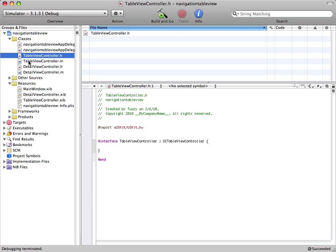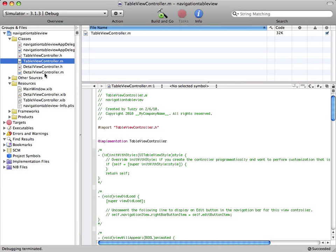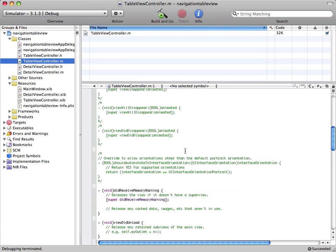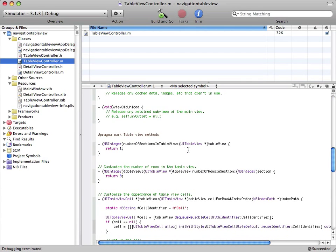Now we're going to play around with the table view controller. First, I'm going to explain what all these functions mean. The number of sections in table view — a table view is divided into sections, and each section contains some cells. First, we specify how many sections there are going to be inside the table view, and then we specify how many rows there are going to be in each section.